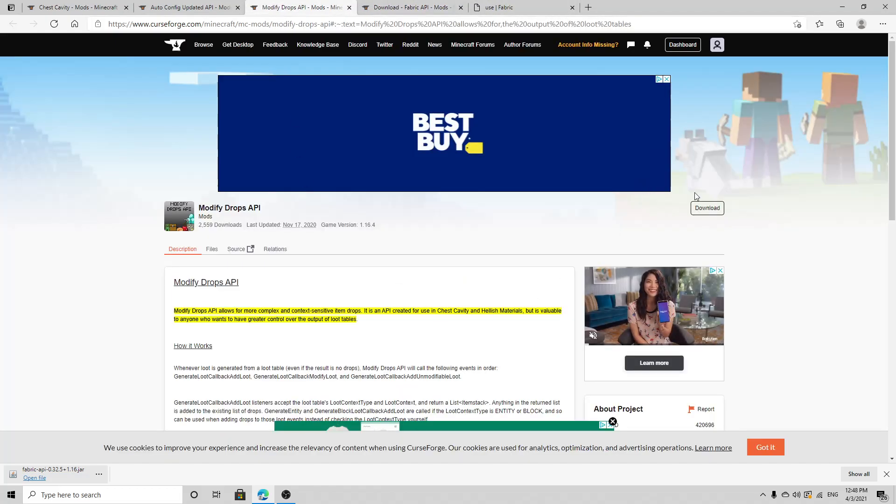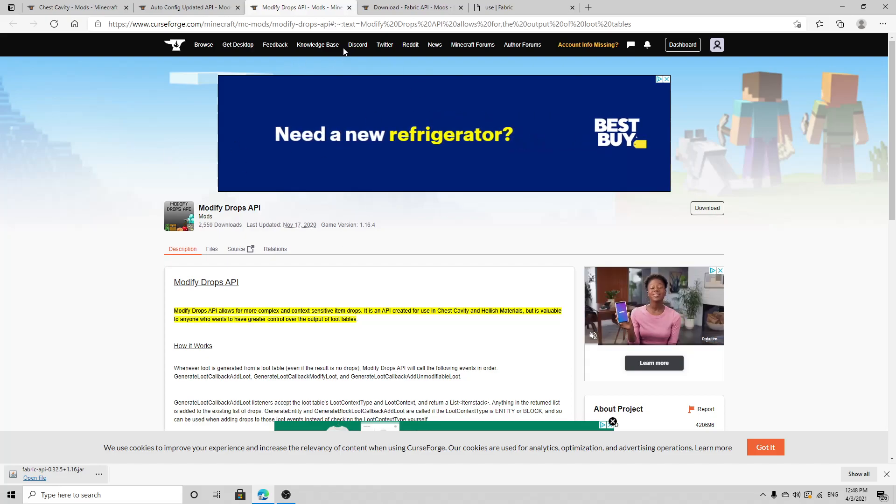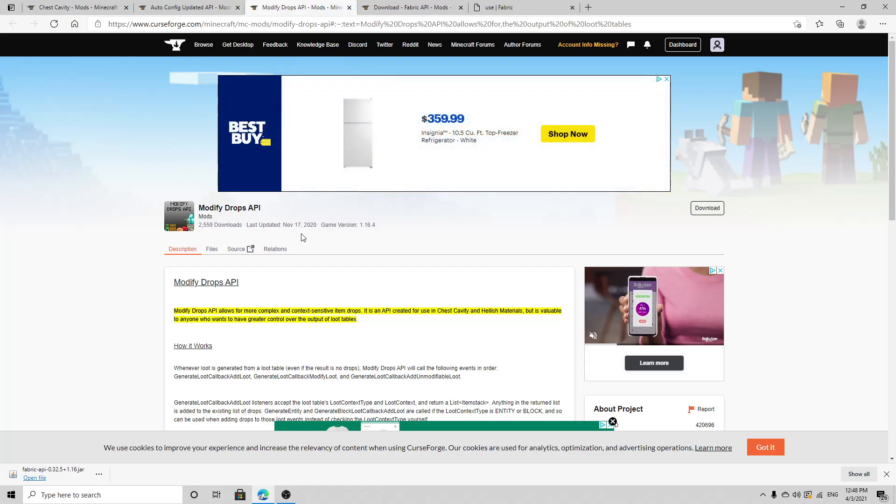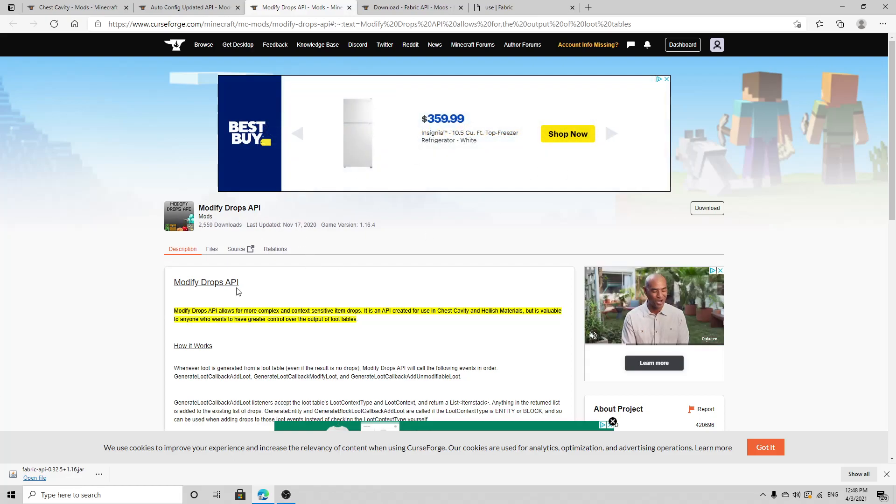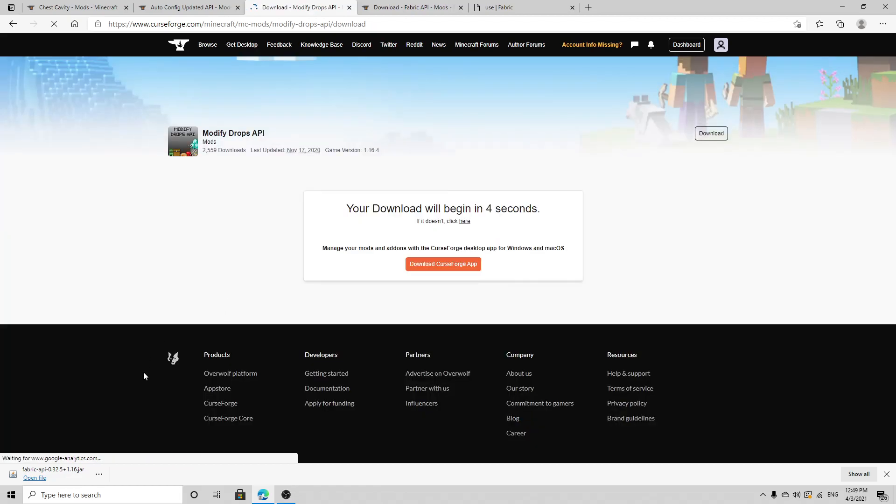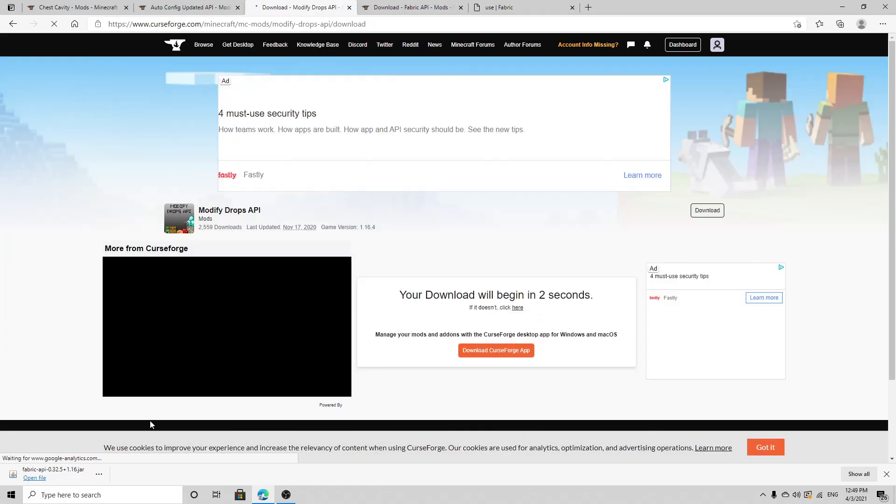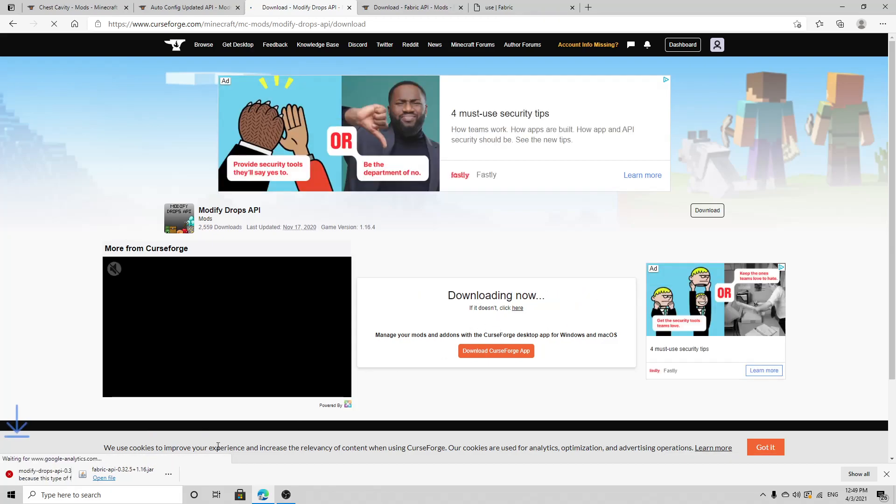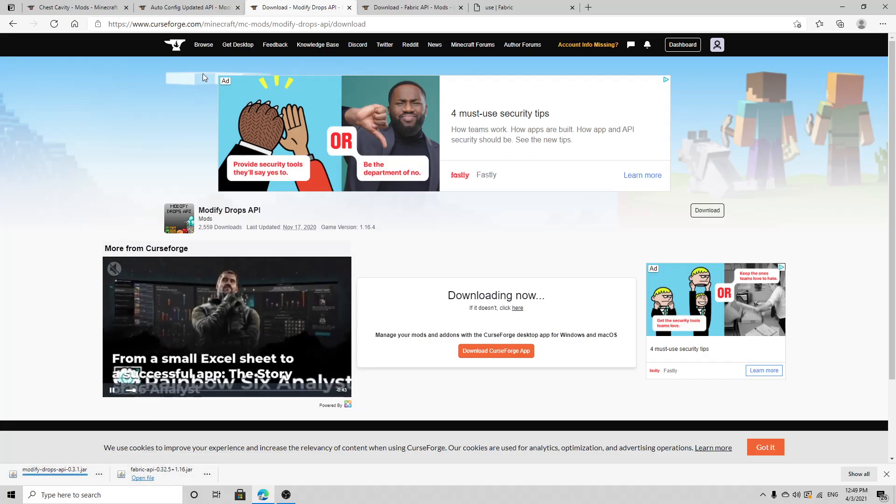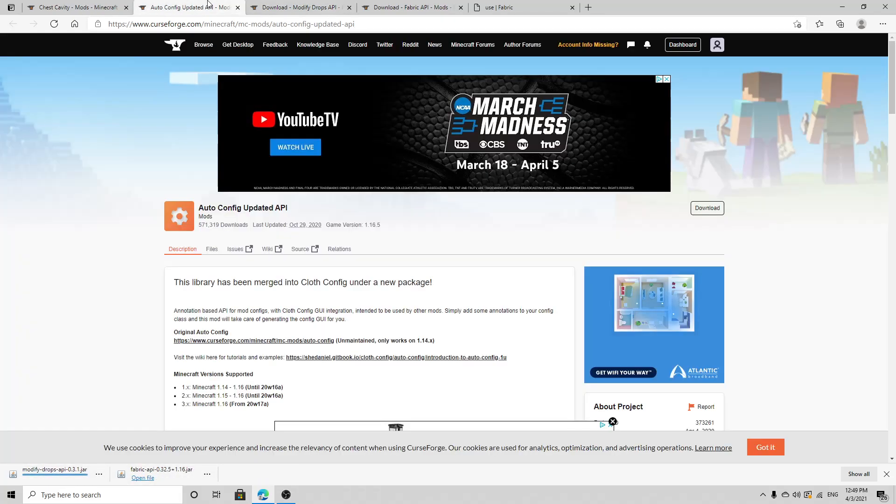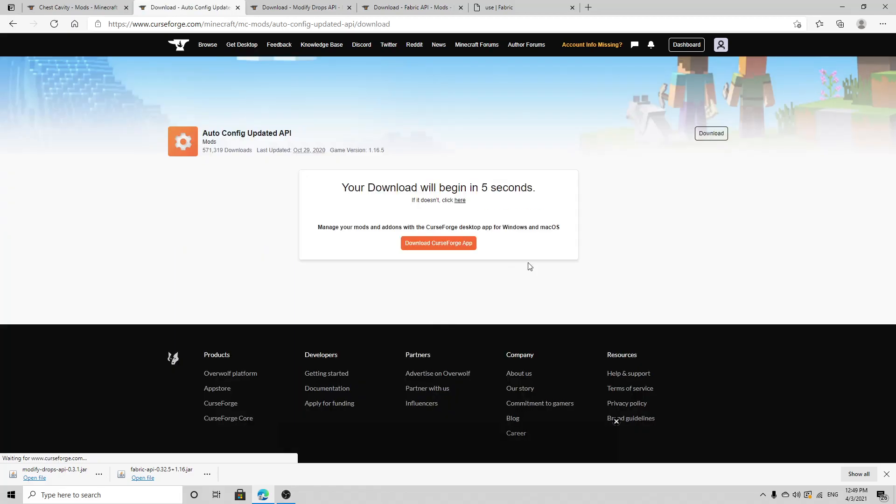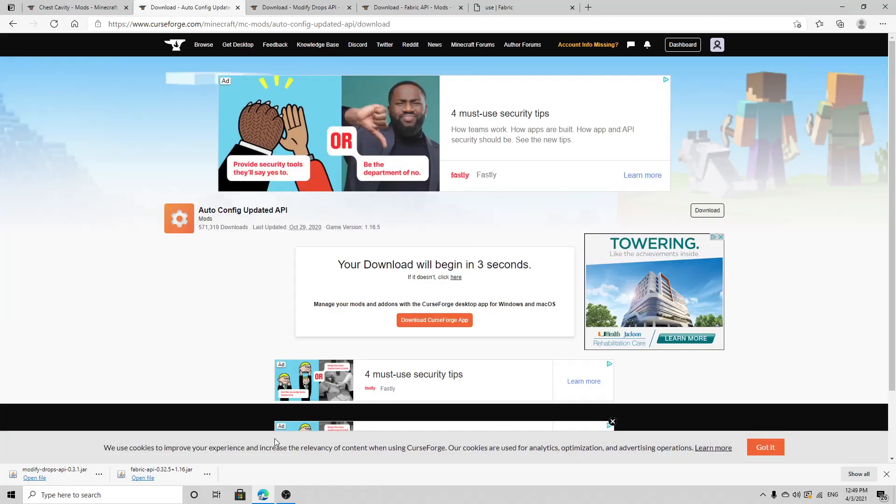Now you're going to want to go to the third link in the description, it's going to be Modify Drops API. You're going to want to click download right over here, wait five seconds, click keep. Fourth link in the description, let's download, wait five seconds and press keep.